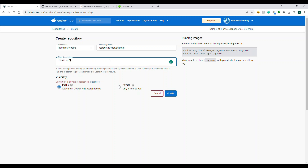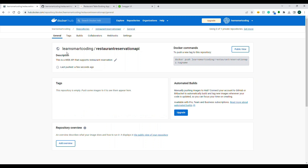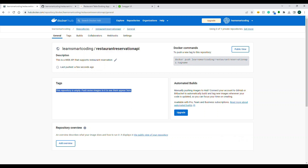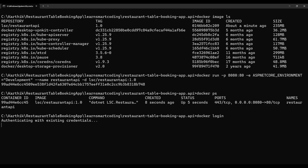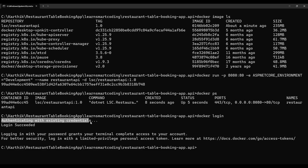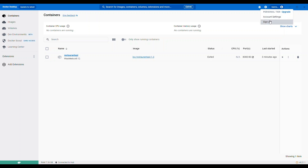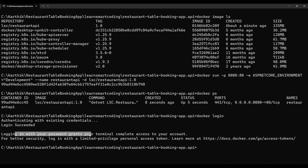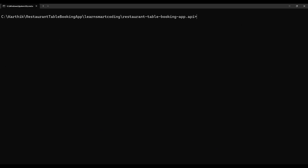The new repository is created — it's empty with no image and no tag yet. Now in the terminal, run `docker login` — it authenticates based on your local Docker Desktop login. If you're not logged in it will prompt you in the browser. Next, we'll tag the image and then push it.